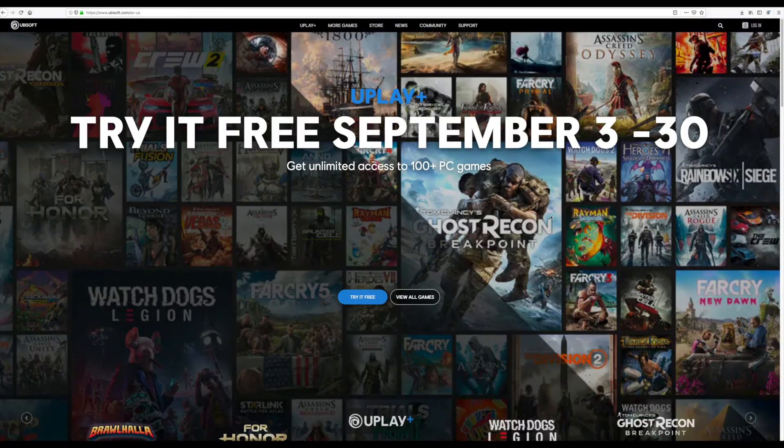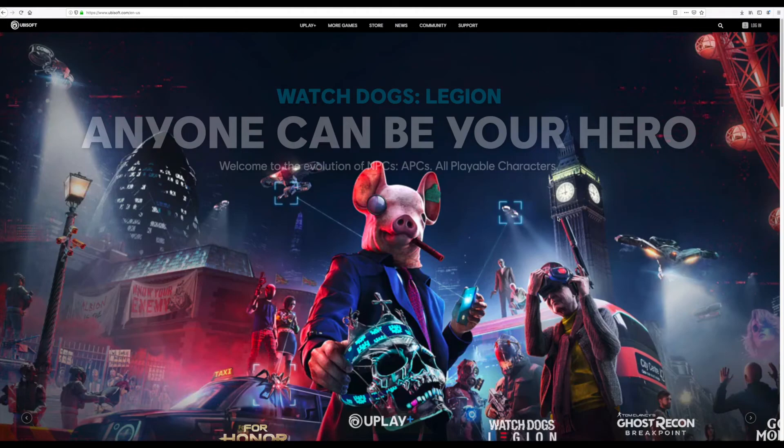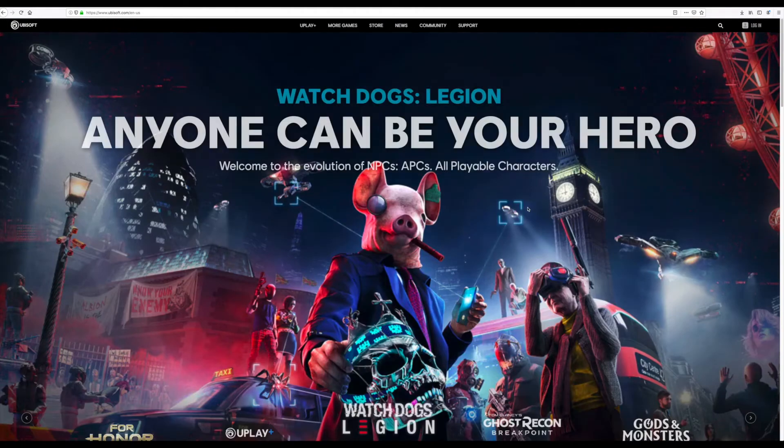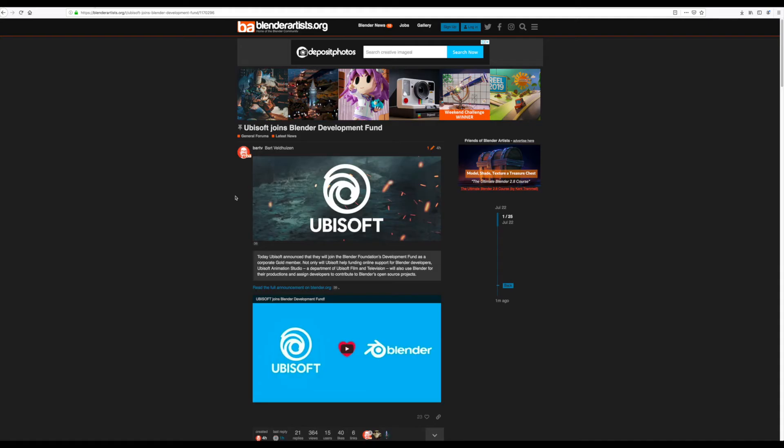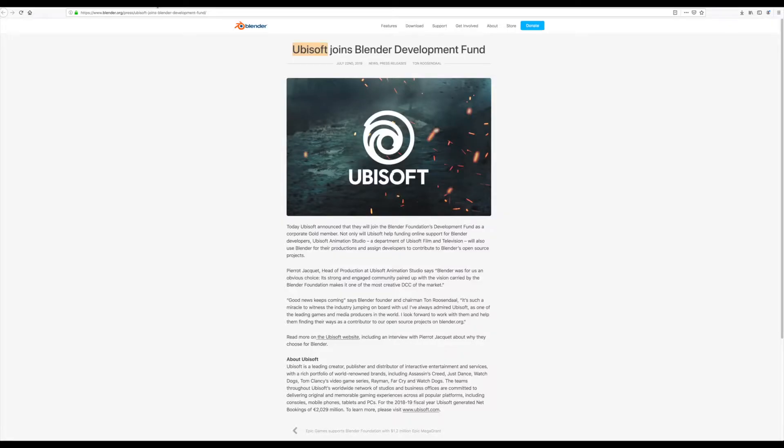So these animation shots would be the pioneering animation shots which they are going to make use of. And at the end of the day, they can now dive in head deep and start using Blender as their DCC software of choice.